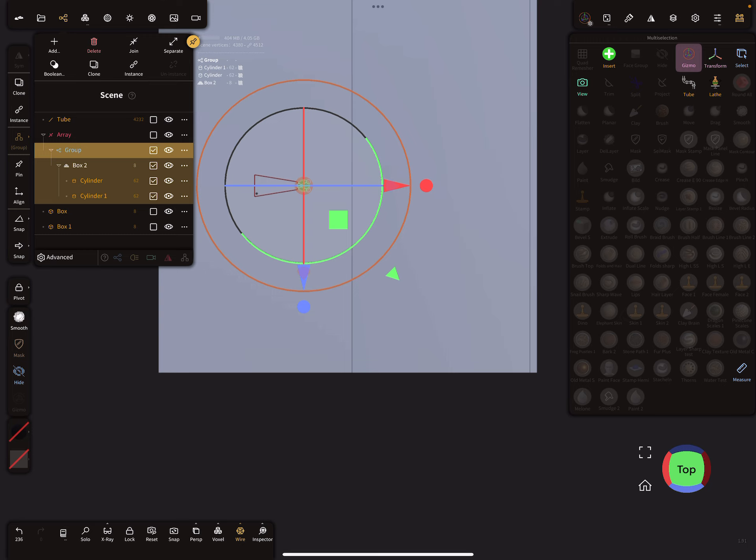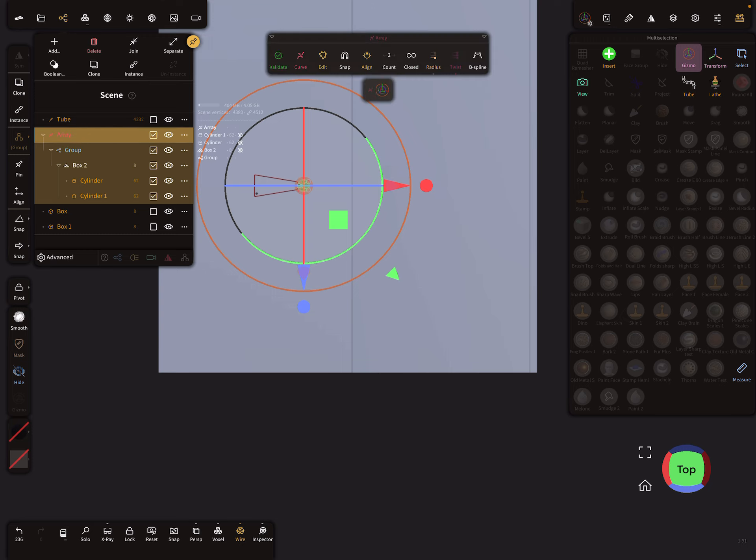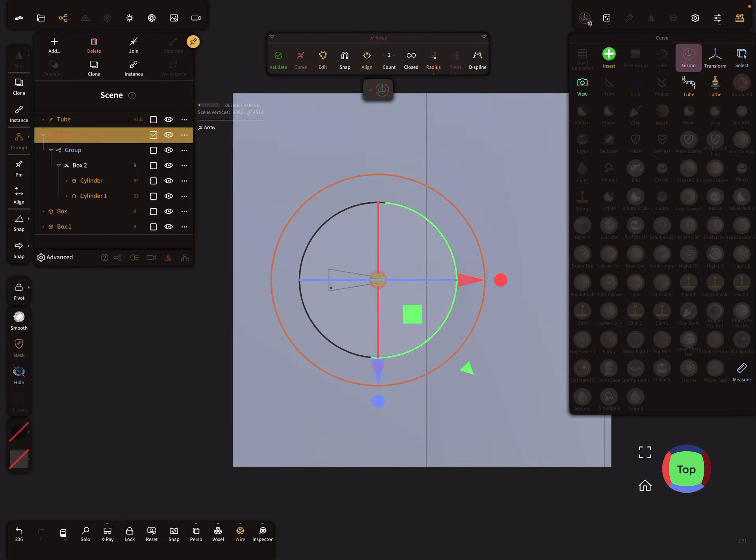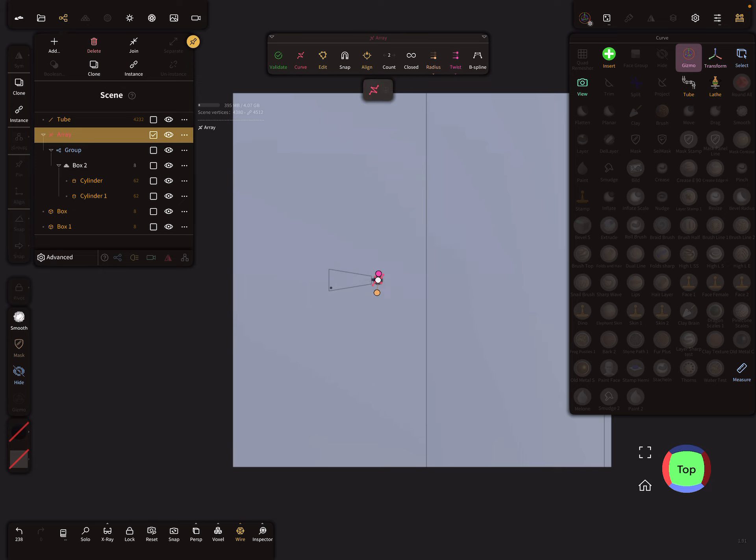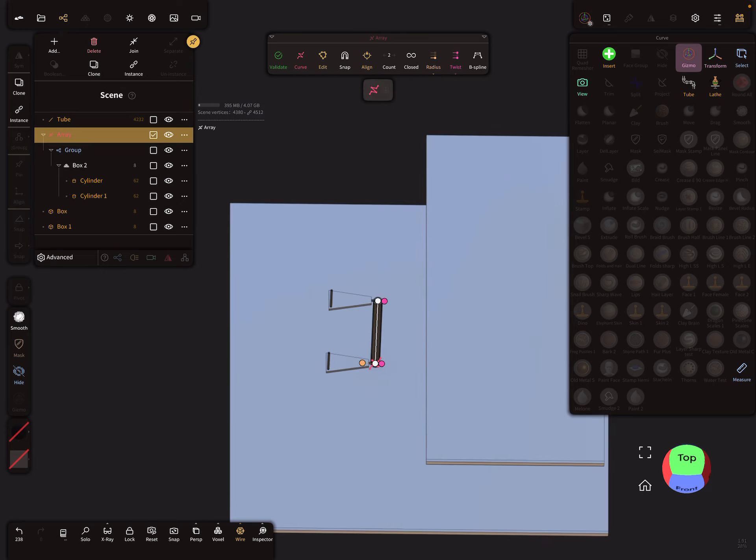Okay, so now select the array, and here in the top menu you can add twist nodes like this.